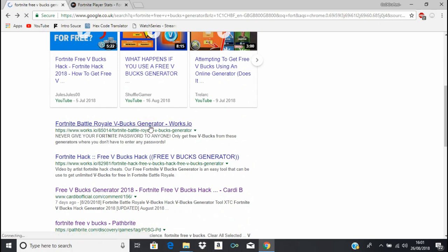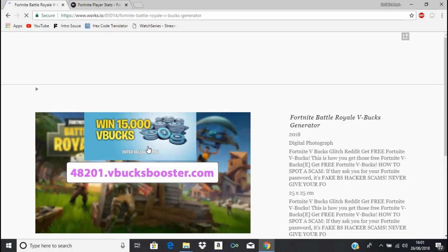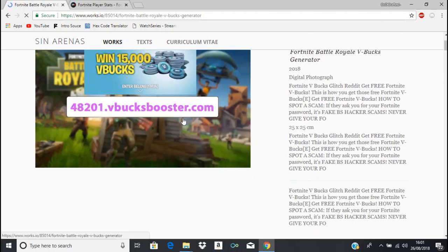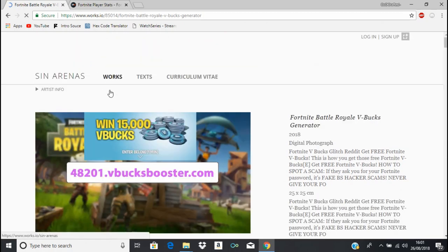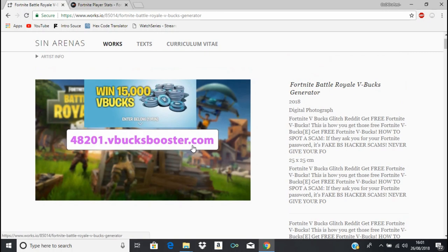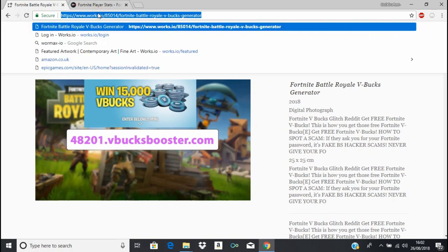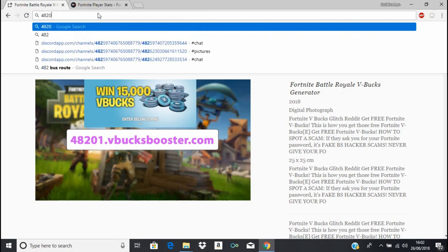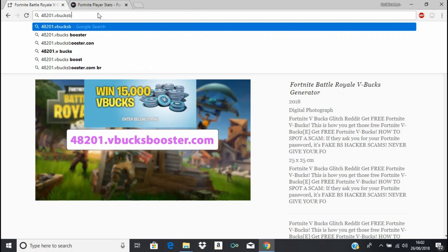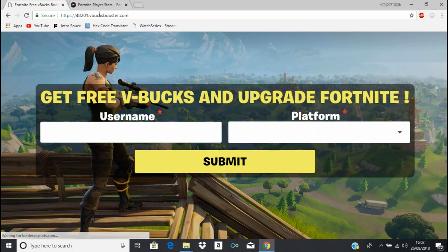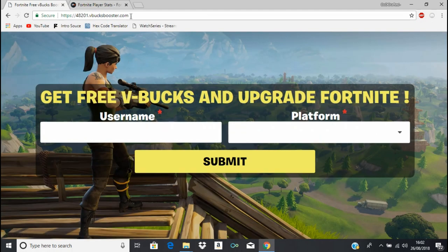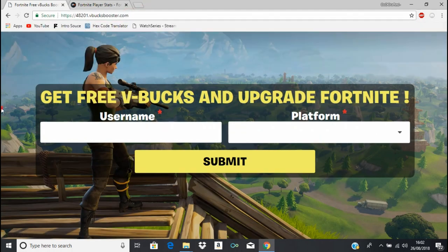What's this? Fortnite V-Bucks generator. Sure it is. What? That is the dodgiest website link I've ever seen. Okay, okay, right, well I'm gonna try this. Other people have actually gone on this before. V-Bucks booster dot com. And it's the same website as before.